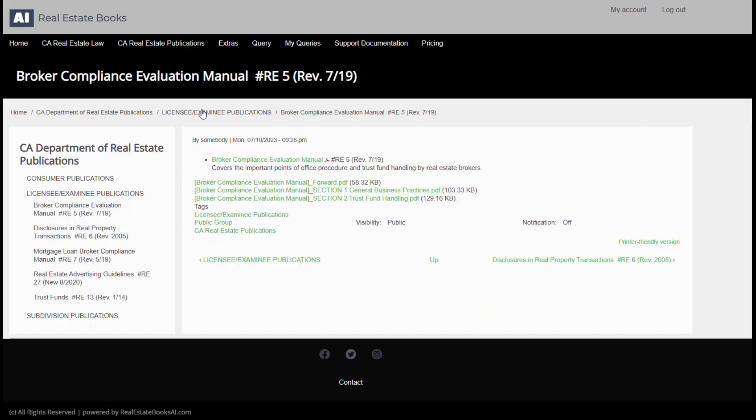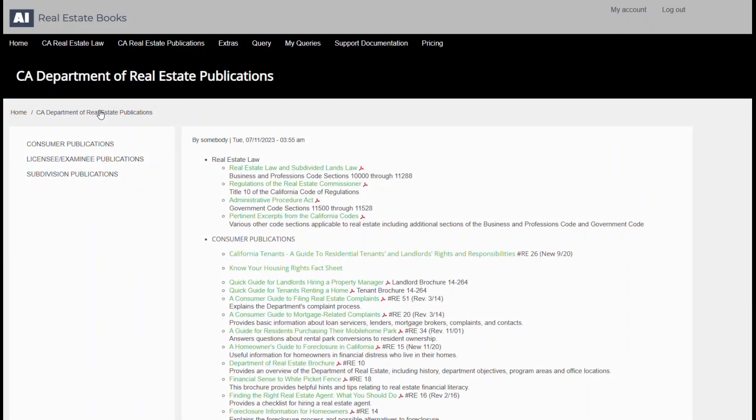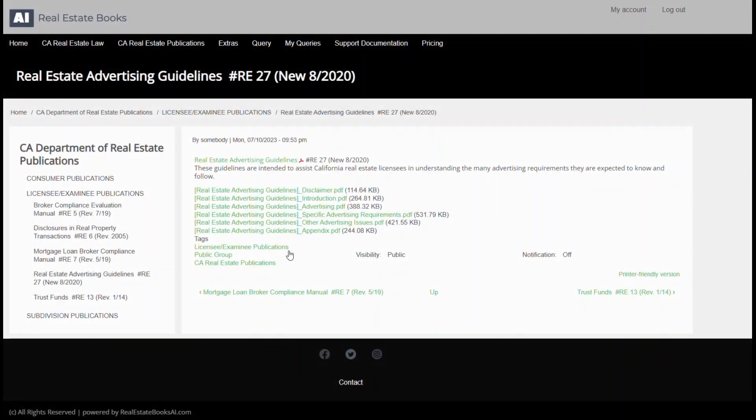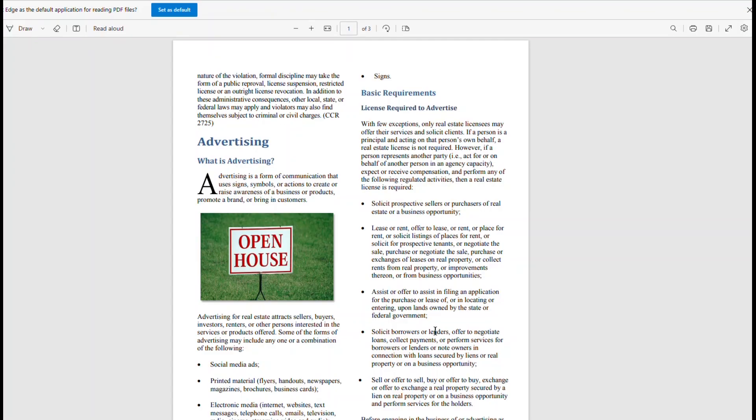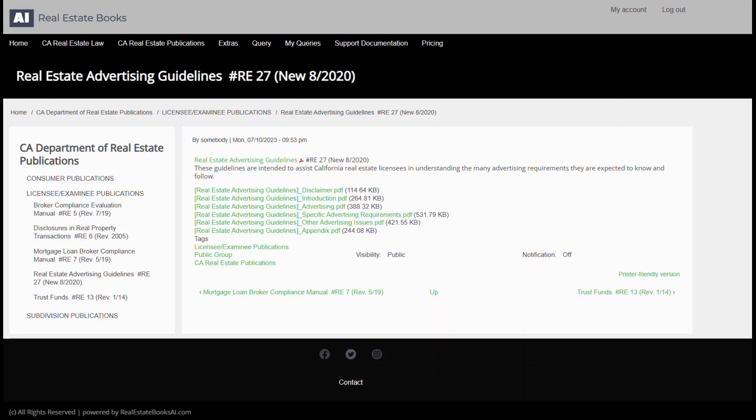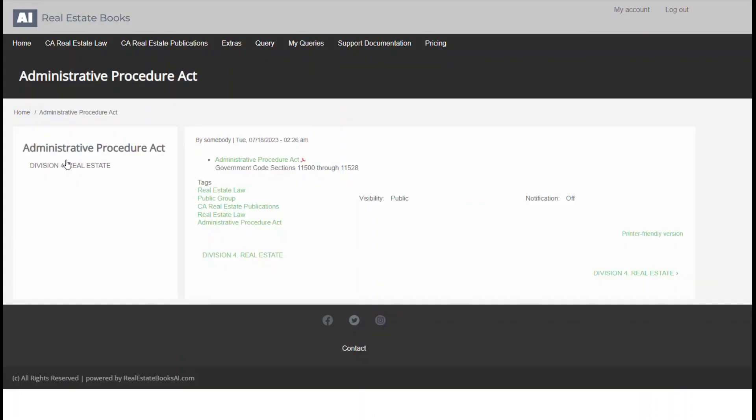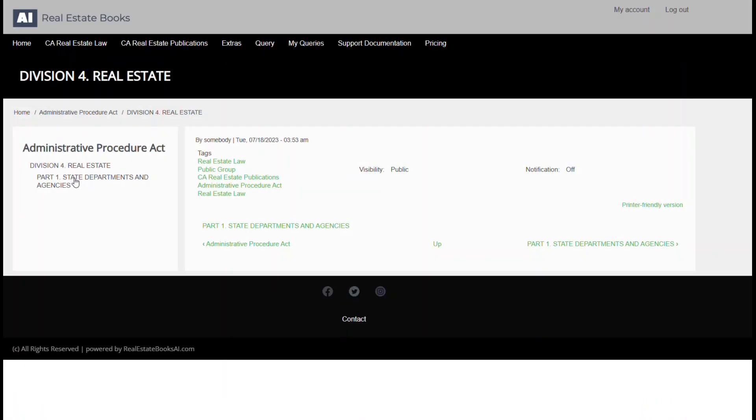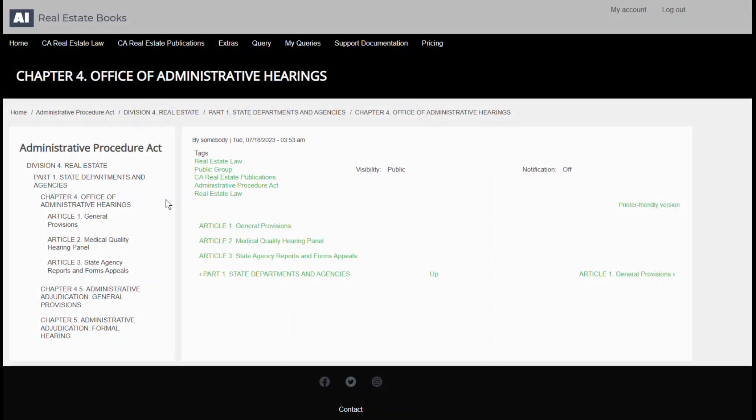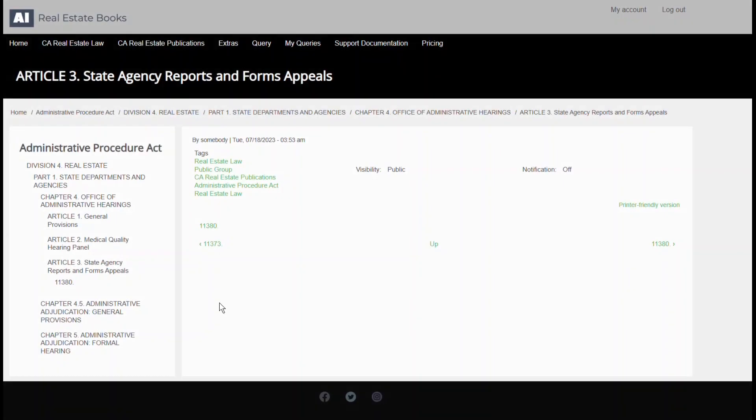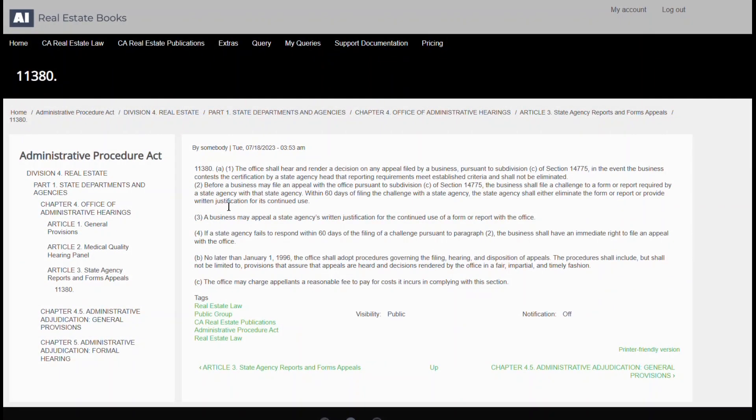But we aren't just a repository. We are an interactive tool equipped with advanced search capabilities to help you navigate through the complex labyrinth of California real estate laws and regulations.